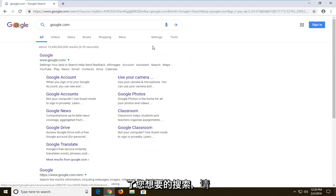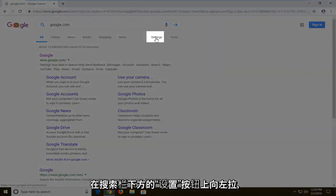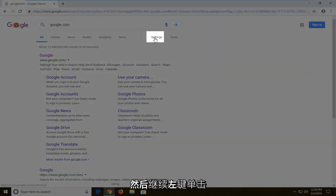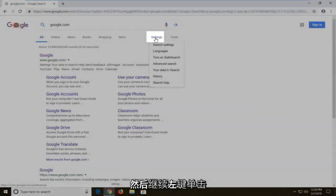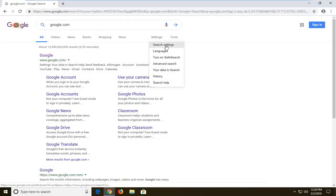Once you've done the search, left click on the settings button underneath the search bar, and then left click on search settings.